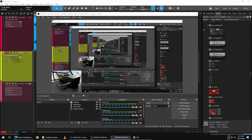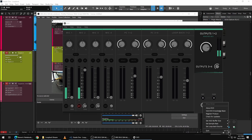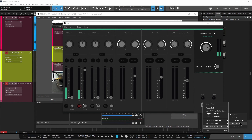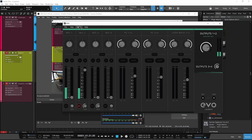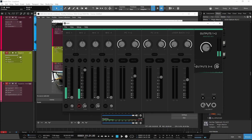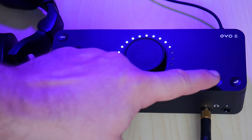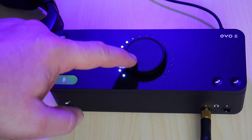There are many more ways to use Loopback with the Evo 8, so be sure to experiment with other settings. But this method will allow you to make YouTube videos or live stream with your DAW ASIO audio by using Loopback with the Evo 8.